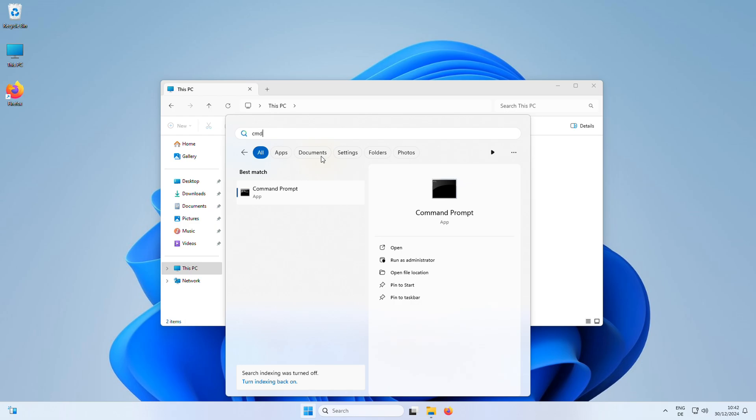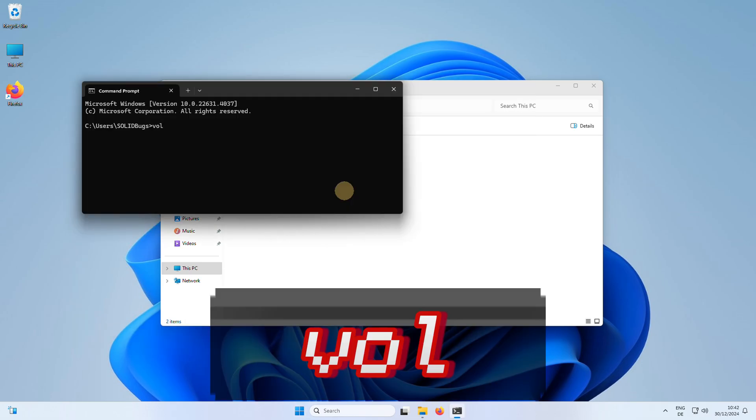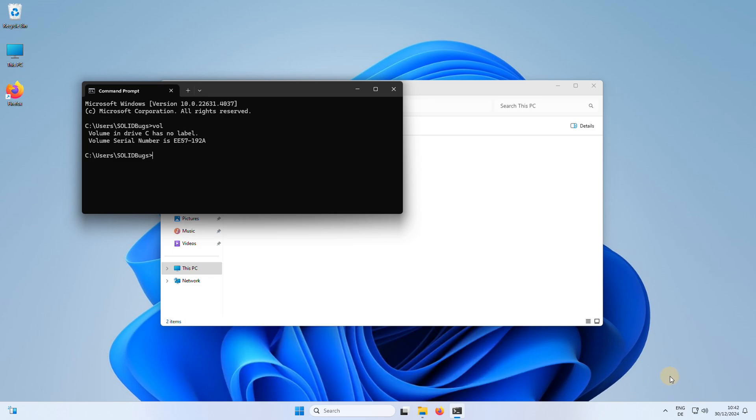To show the volume serial number, first open a command prompt window, then type the command volume and press enter. The command will display the current volume serial number for the drive you are currently using.